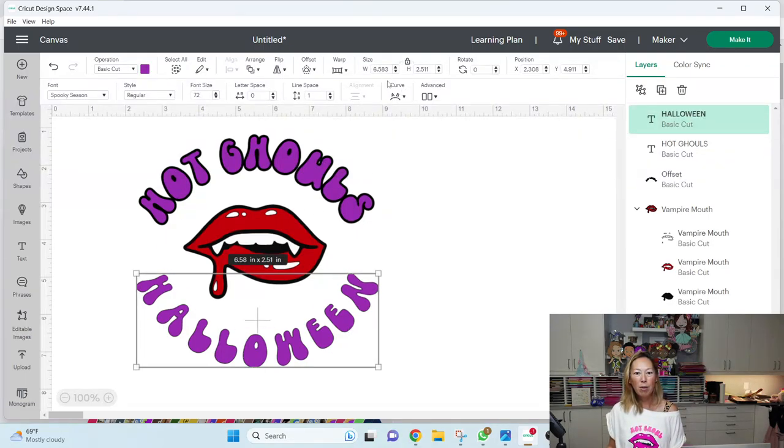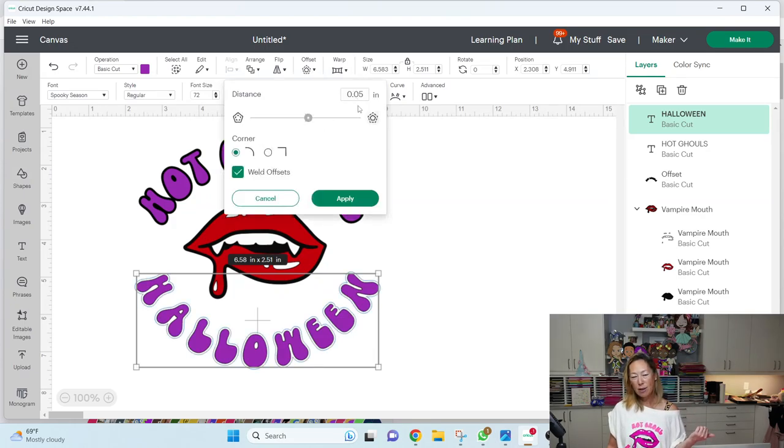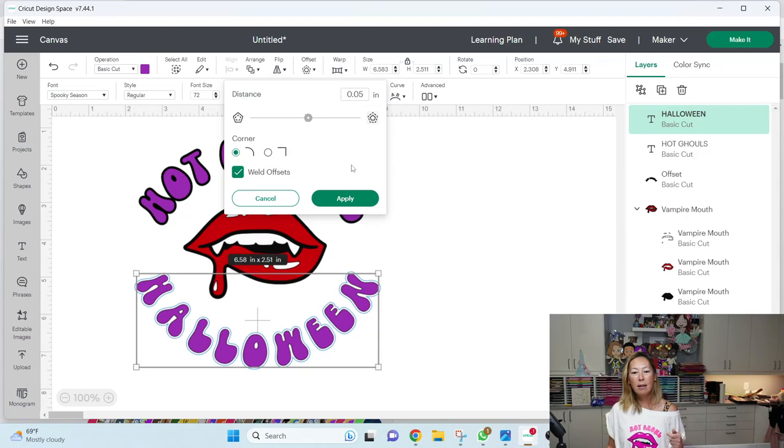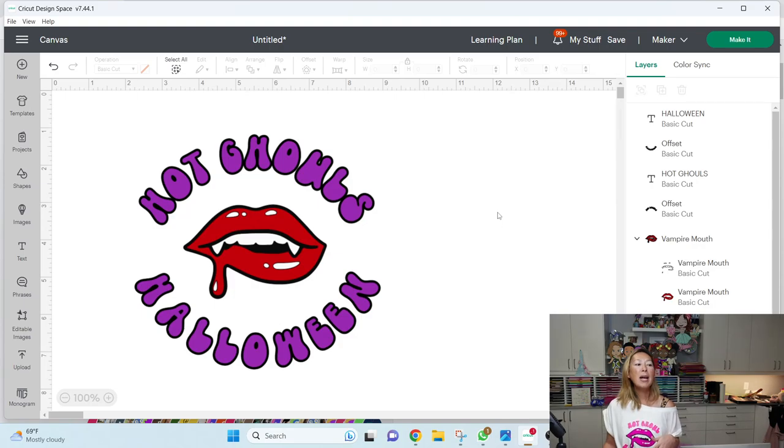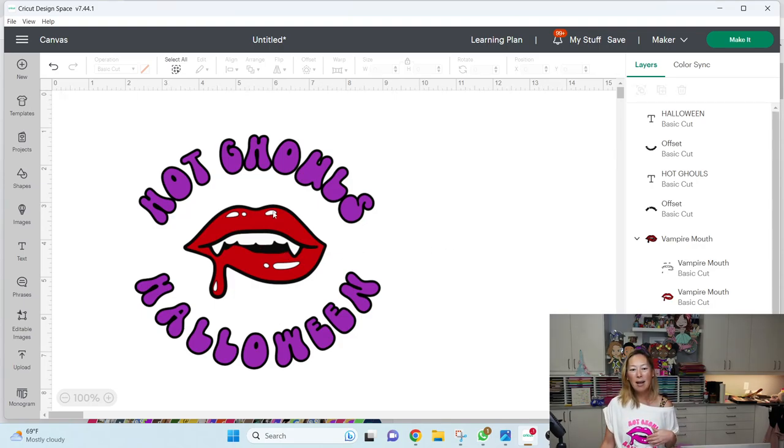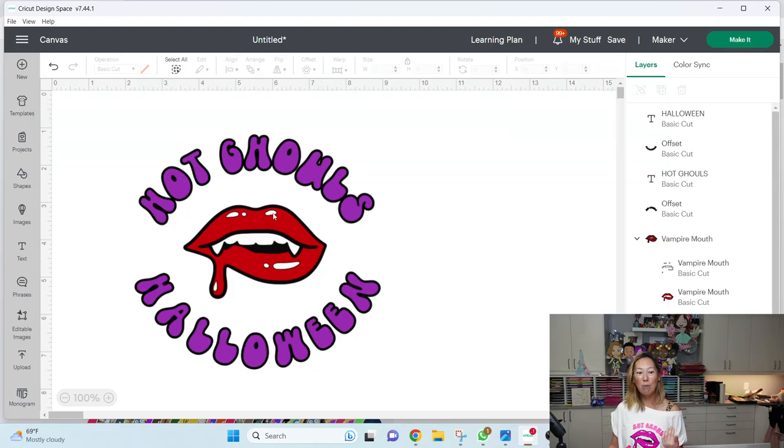And so you can see it's just a little bit of an outline. Same thing with Halloween. I'm going to go and do an offset. It saves the last, you know, my last offset setting. So I'm going to apply. So we've got all that now because I'm wearing a white shirt, then the teeth and this, I don't need to add a layer of white. I would just need to slice it out, right?